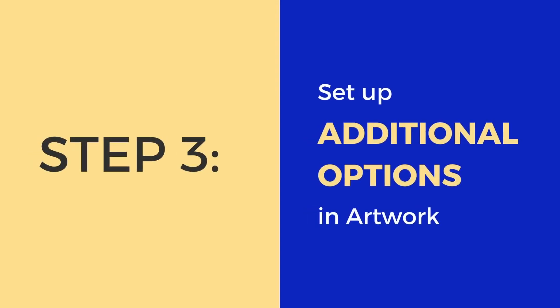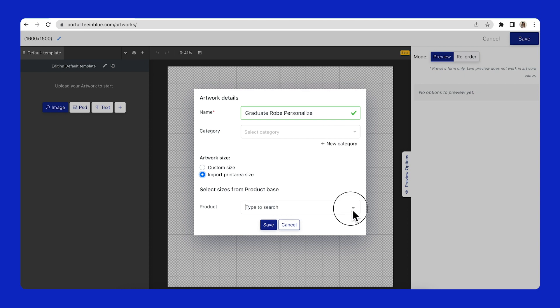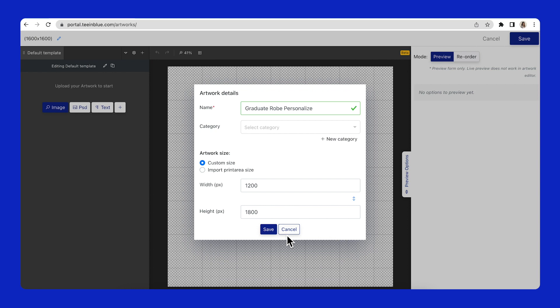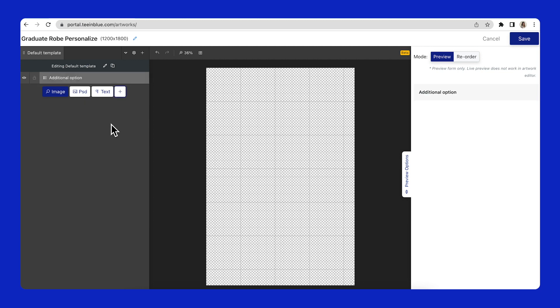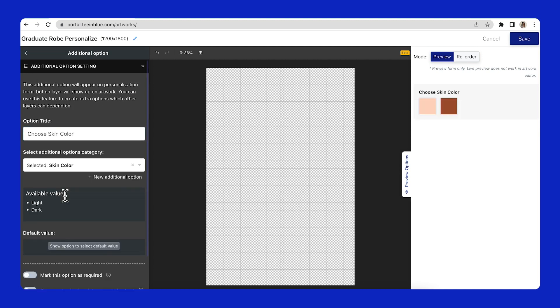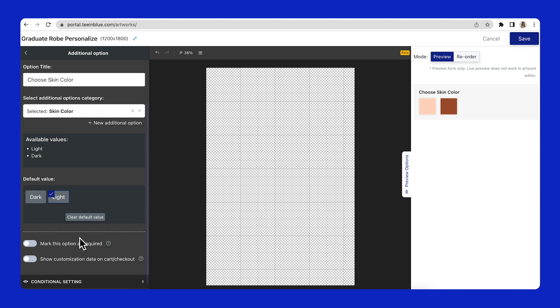After preparing all clipart categories, I will set up the additional options and conditional logic in Artwork Editor. Click on the New Artwork button. This artwork size will be imported from the print area of the acrylic plaque product base. In Artwork Editor, click on the plus icon button and select the additional option to add a virtual layer. Click on the pencil icon and name this option as Choose Skin Color. Then I will select Skin Color from the category list below. In this example, we will choose the default option as Light.